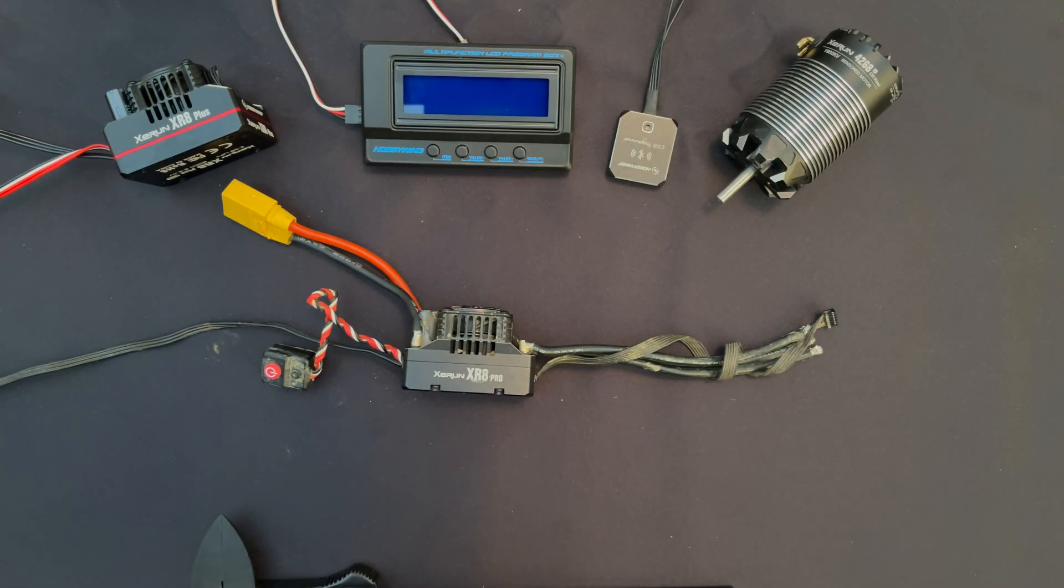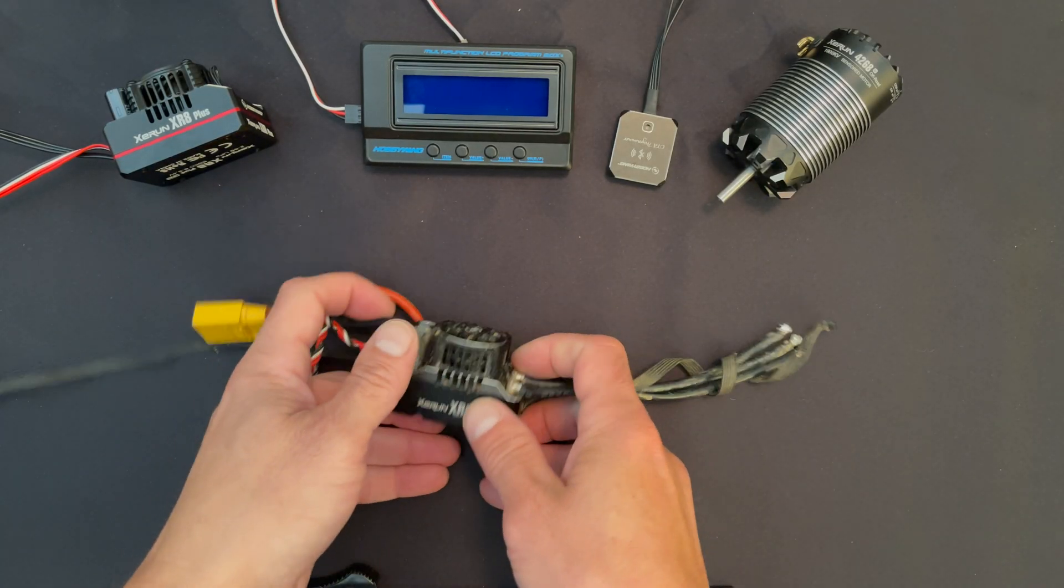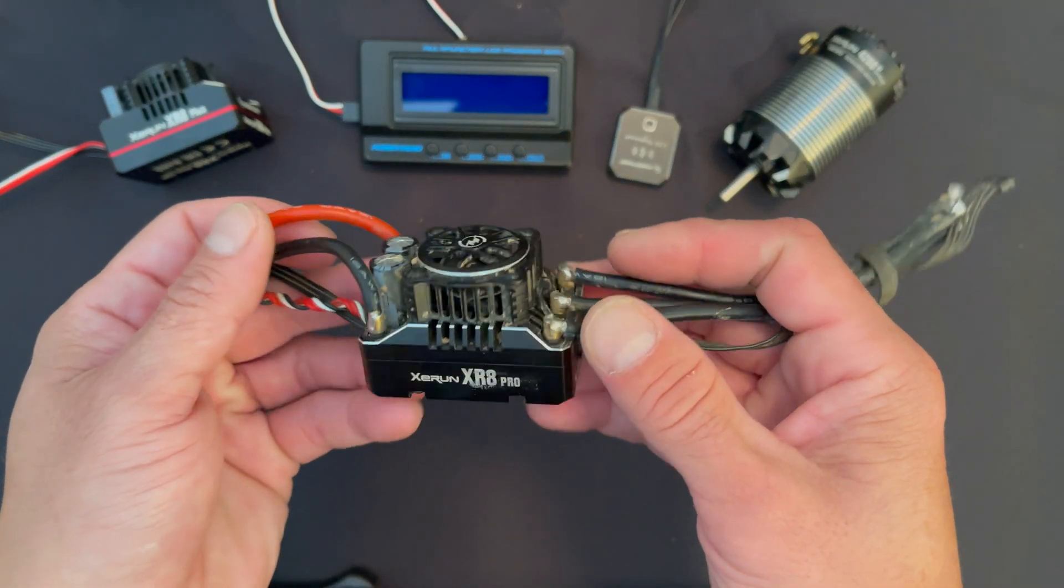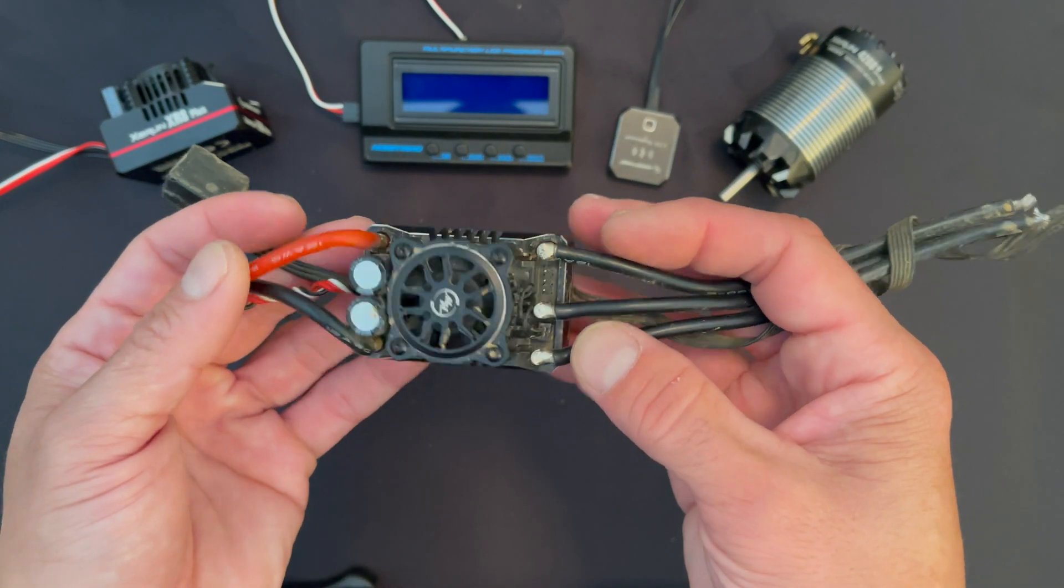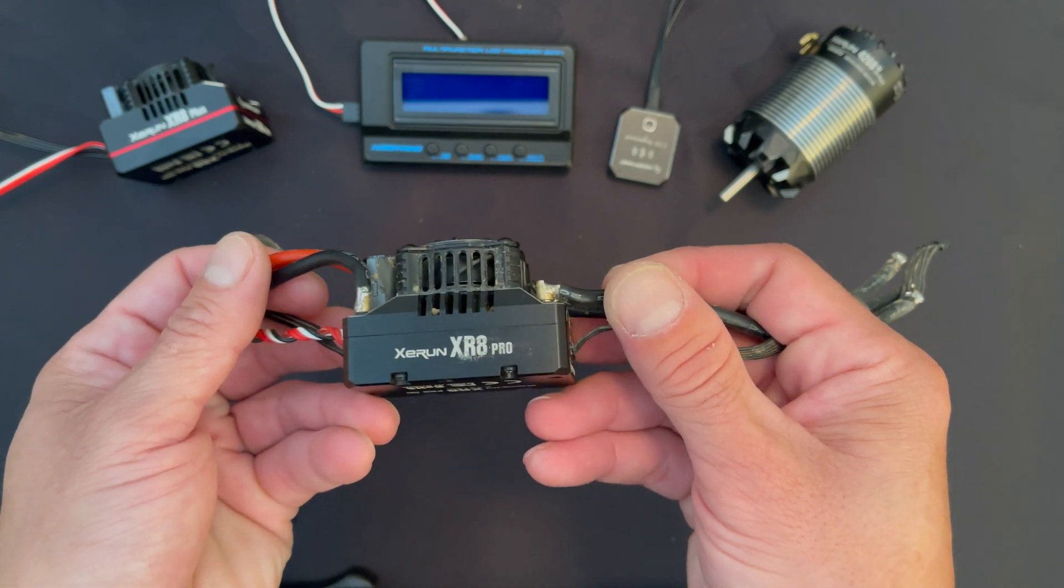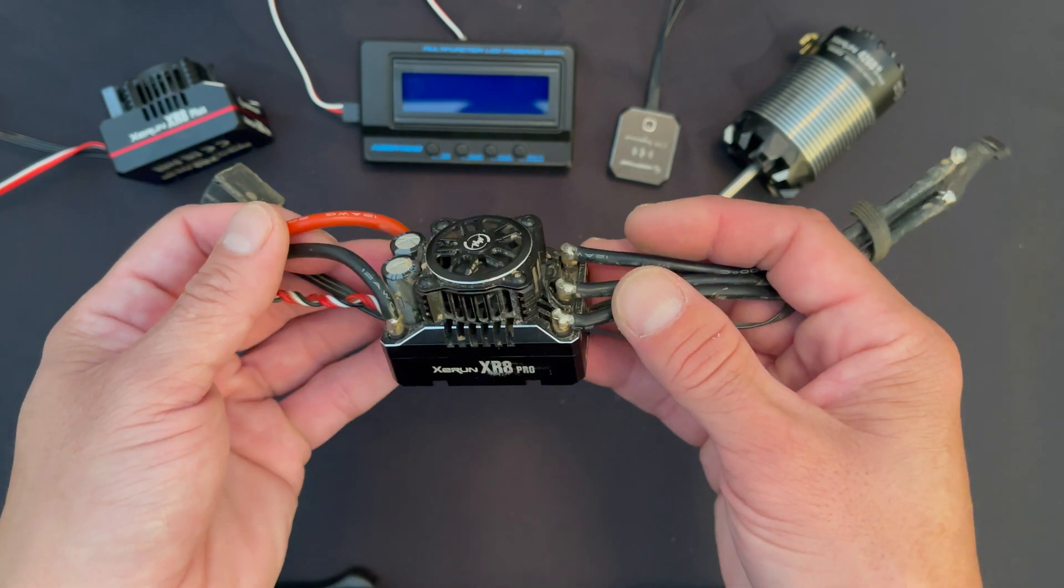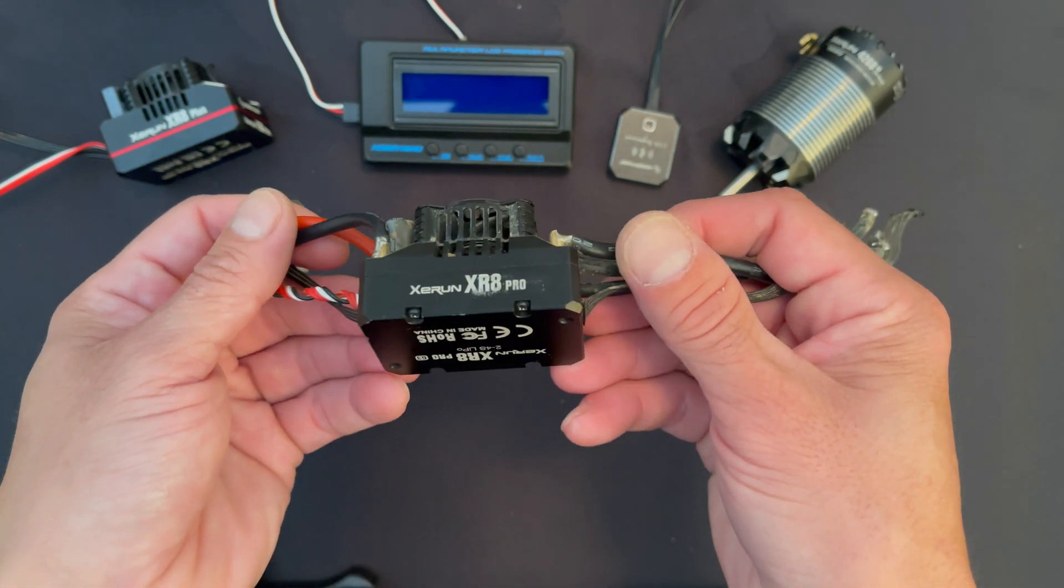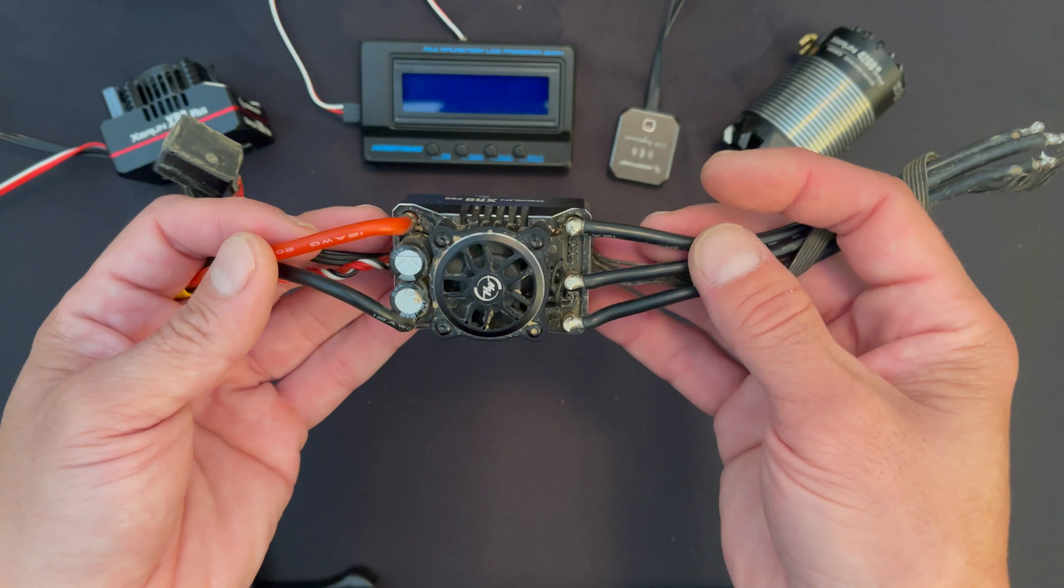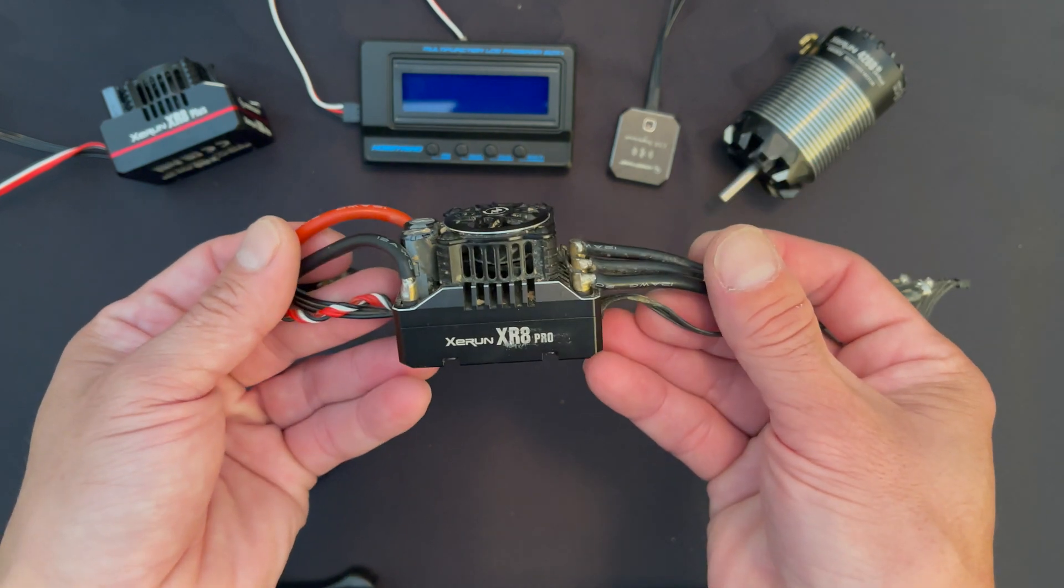What is up nerd friends, welcome back to the NerdBench new product day. Hopefully by now you've heard the news - there's a new XR8 speed control in the series, the XR8 Pro G3 is coming up and we're going to talk about some of the new features.